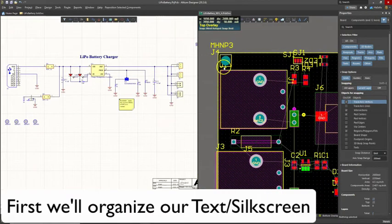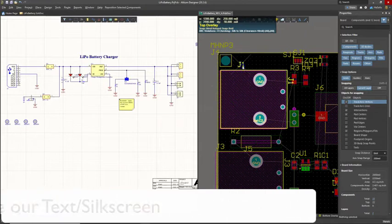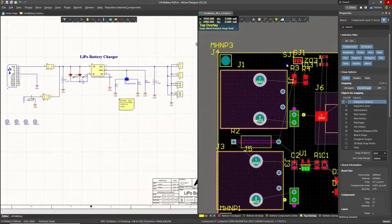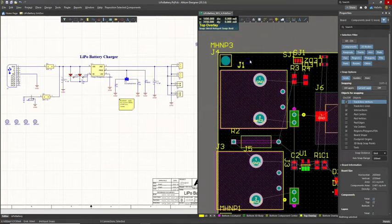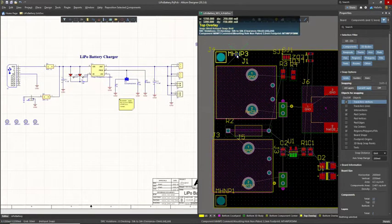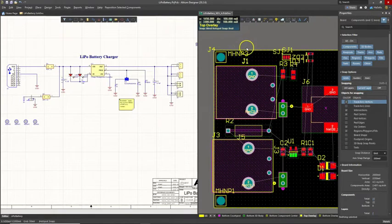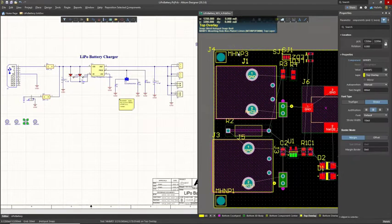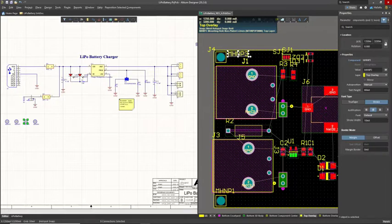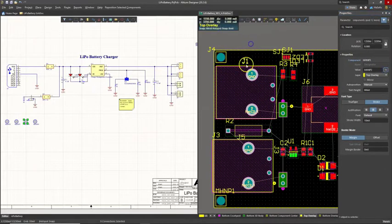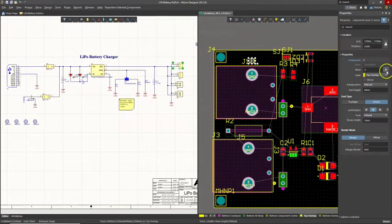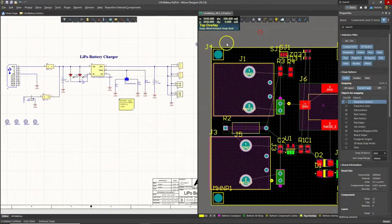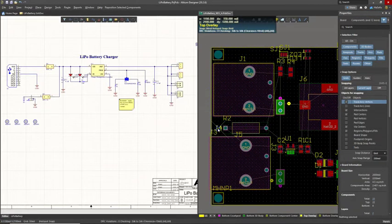So for instance, these reference designators, the J1 here. I'll place this over here, spacebar to rotate the text. For the mounting hole reference designator, I don't really want that. So I will delete that. Or you know what, I'll make it not visible. There we go.